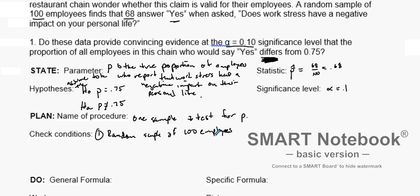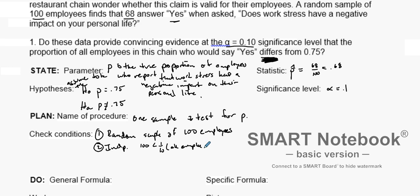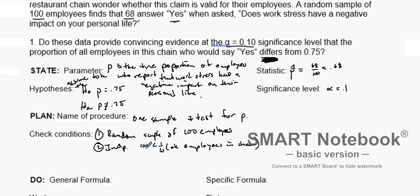Now we check our conditions. First, do we have a random sample? Yes, we had a random sample of 100 employees. Next, do we have independence? Are these 100 employees less than 10% of all employees in the restaurant chain? Yes — with a large restaurant chain having hundreds of thousands of employees, 100 is certainly less than 10%, so independence is reasonable.